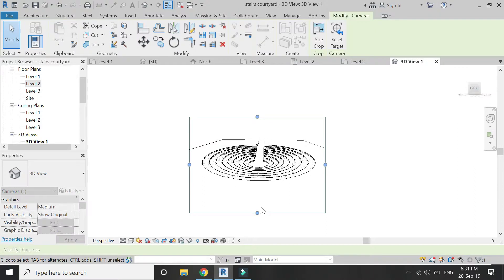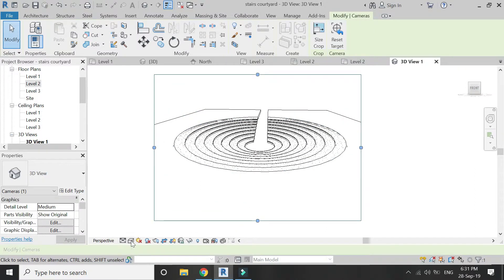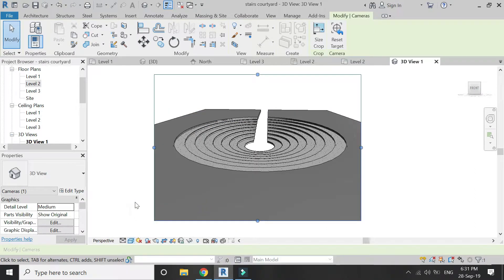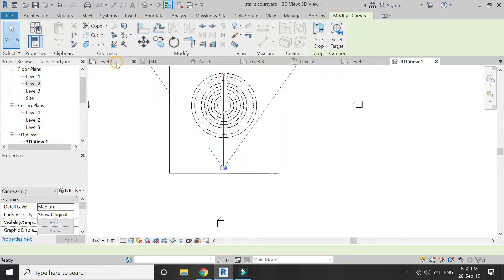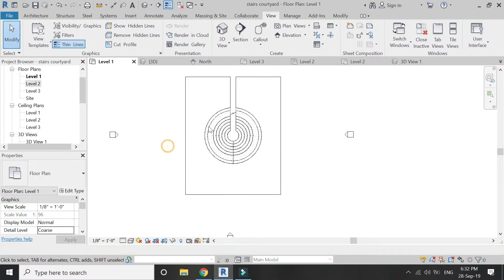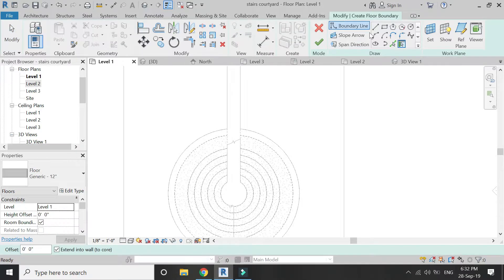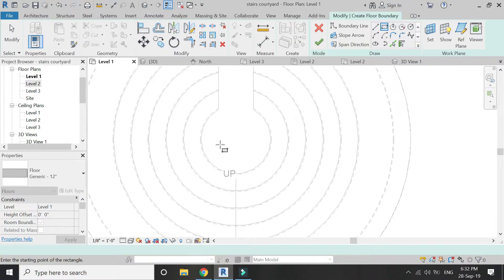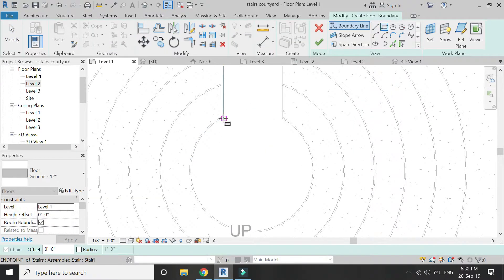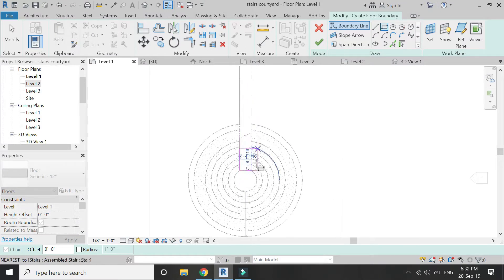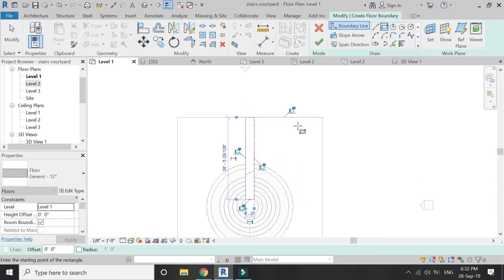This floor is at level of 4 feet 6 inches, but we also need a floor at 0 feet, that is level 1. So go to level 1, click on floor and draw the floor as shown in the video.